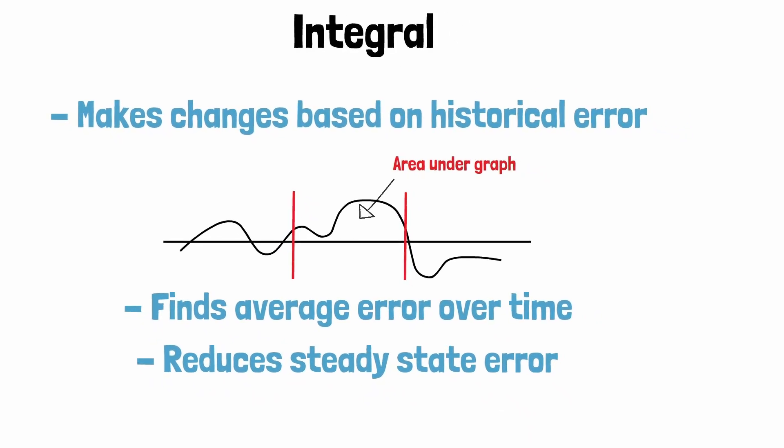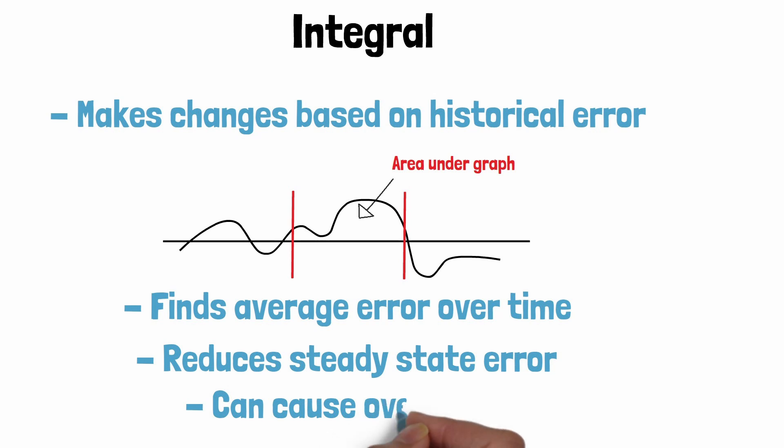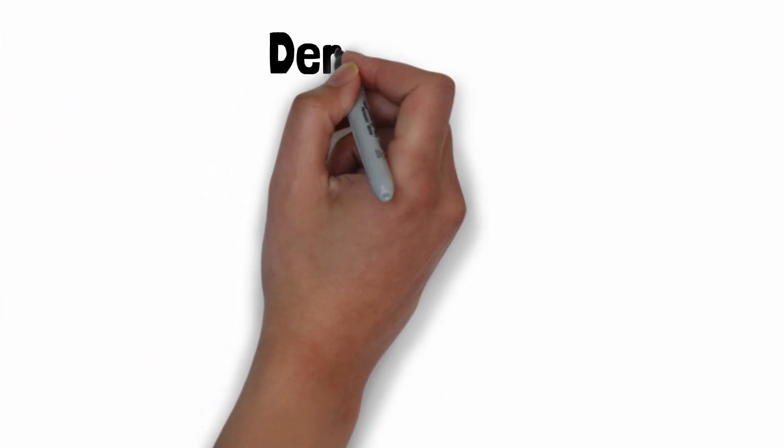One of the issues with integral band is because integral band makes changes to the output based on historical error, overshoot compensation can occur where changes are being made to an error that doesn't currently exist.